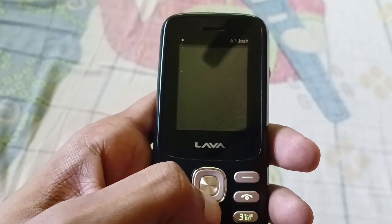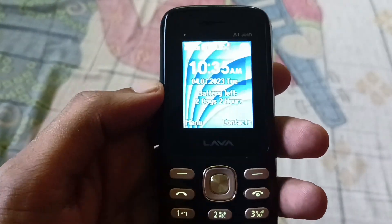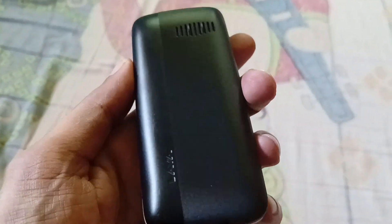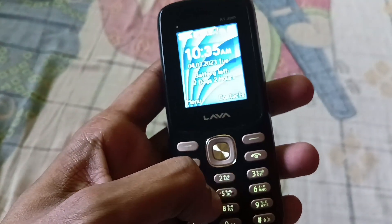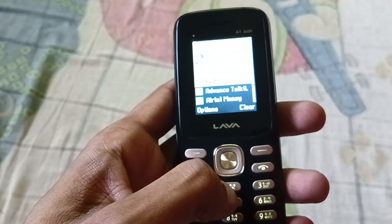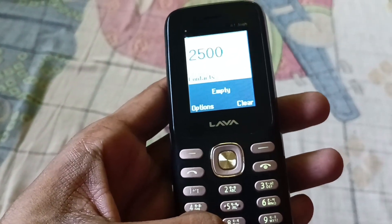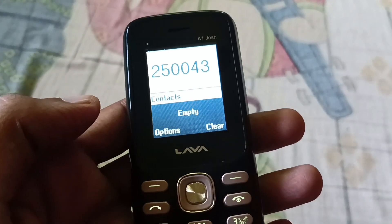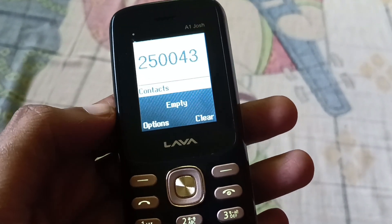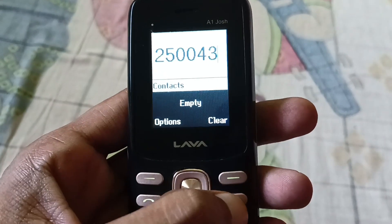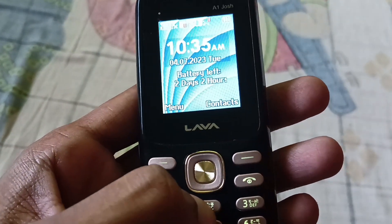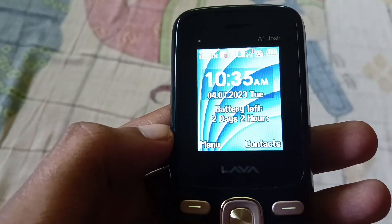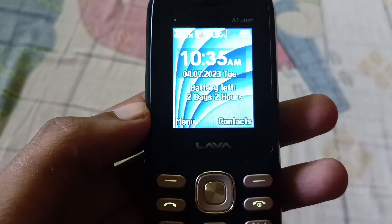Hello everyone. In this video I am going to show you how to turn off number talker in Lava A1 Jaws mobile. You can see this is a keypad mobile. You can hear the annoying sound of number talker in Lava A1 Jaws — it is very irritating to hear this kind of sound when typing any number or when you call someone.